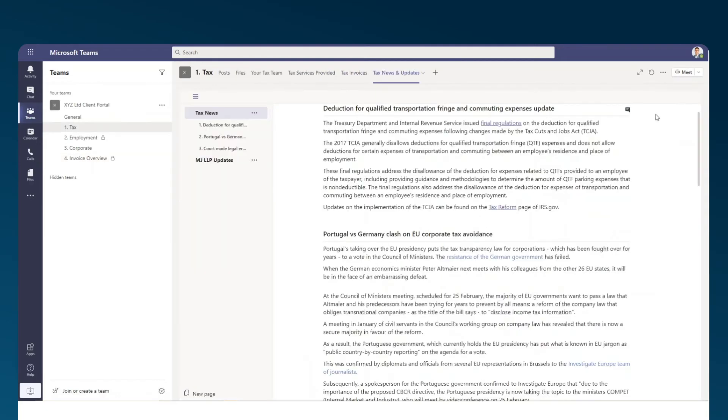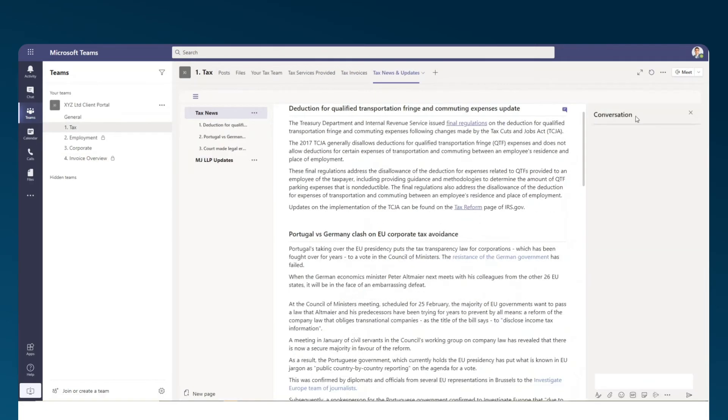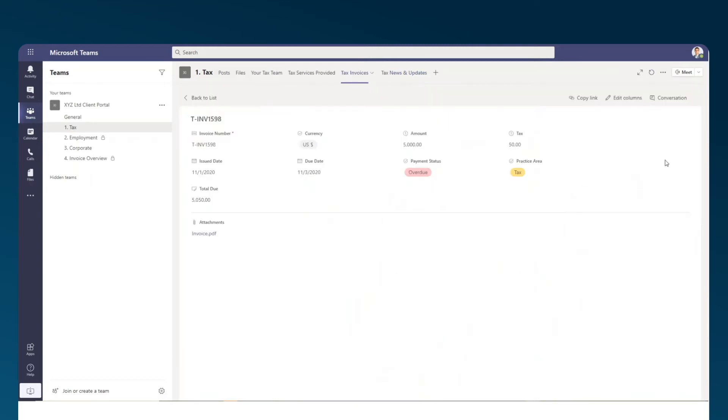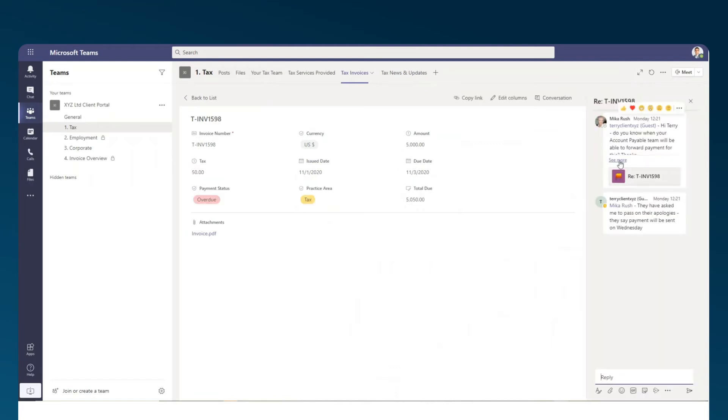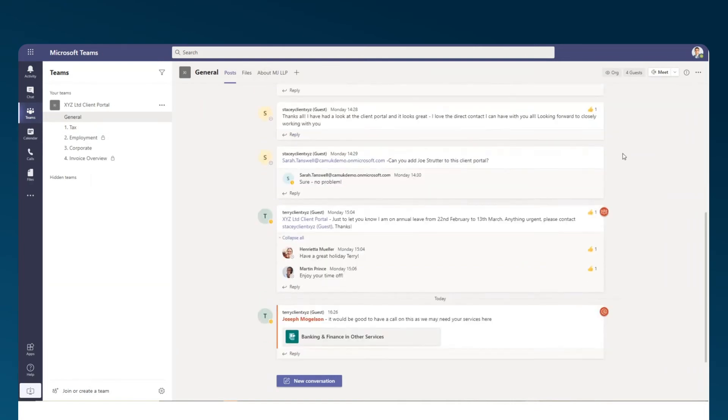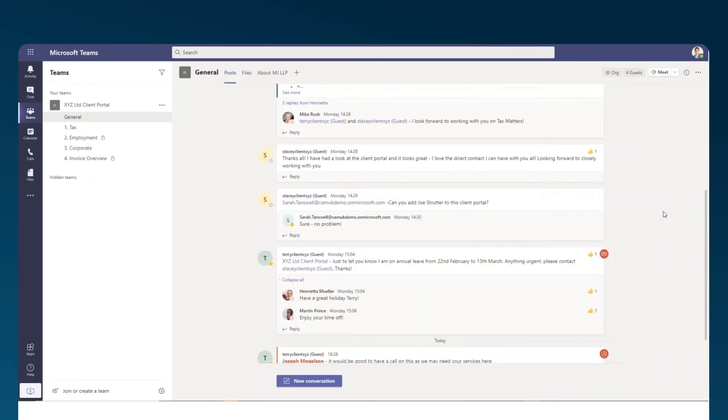What makes Teams stand out as a powerful platform for client portals or extranets is how easy it makes it for clients to collaborate directly and instantly with their law firms. Whether this is about a potential additional service, a shared news article, an invoice, or just general collaboration, Teams has it all.